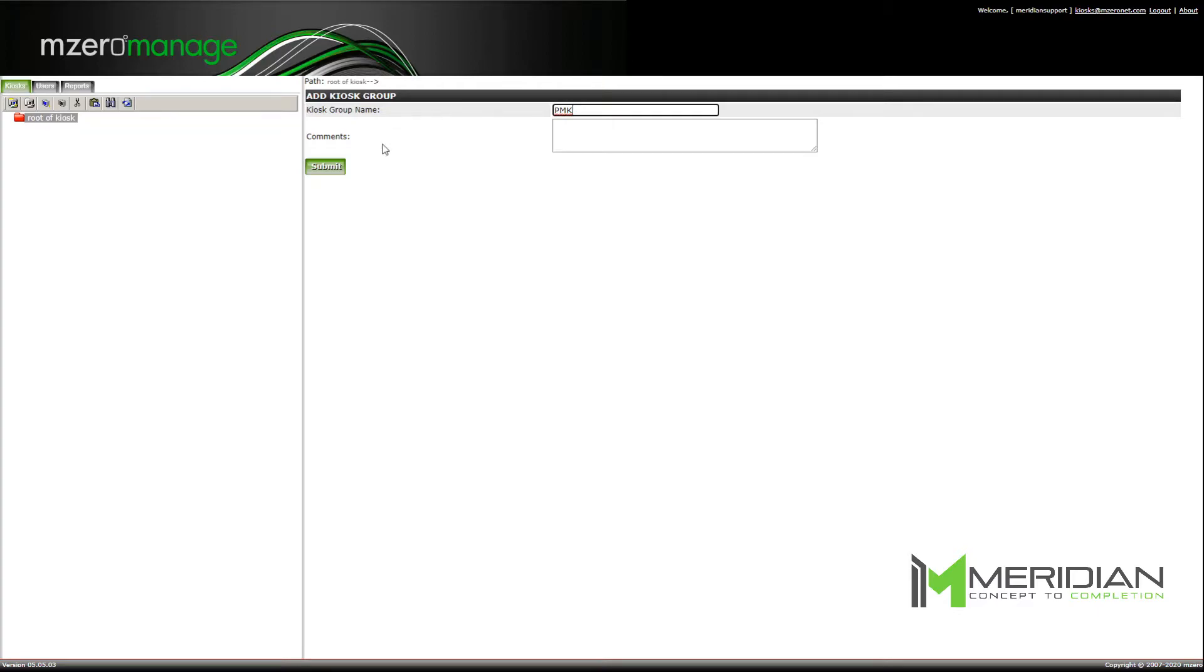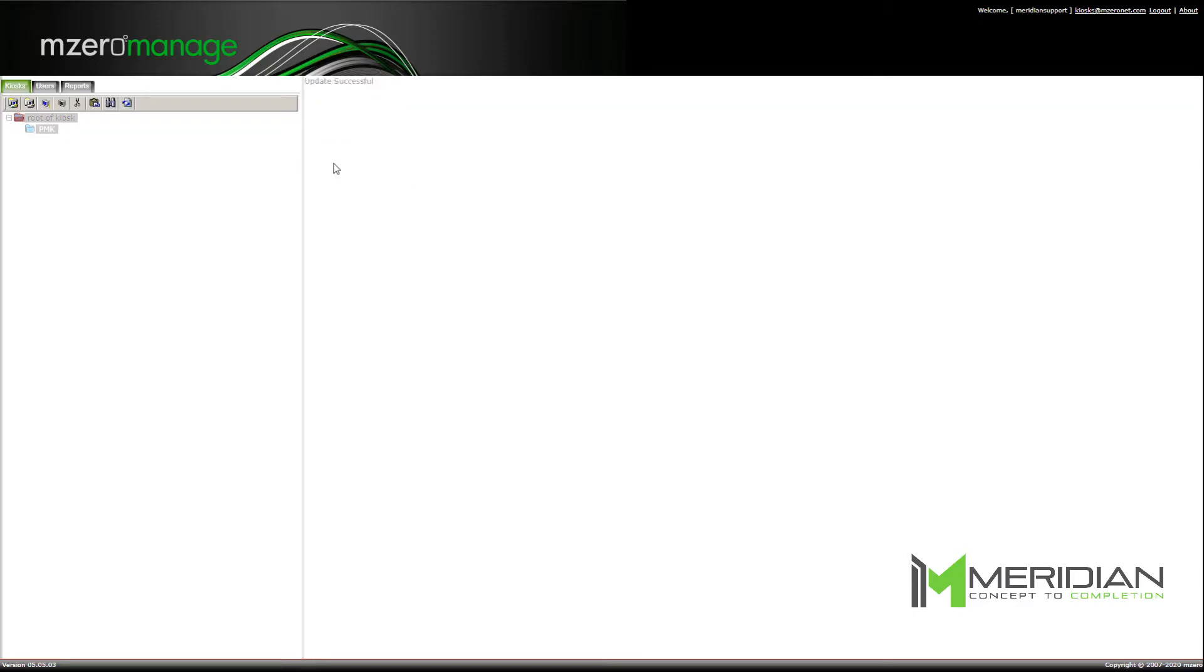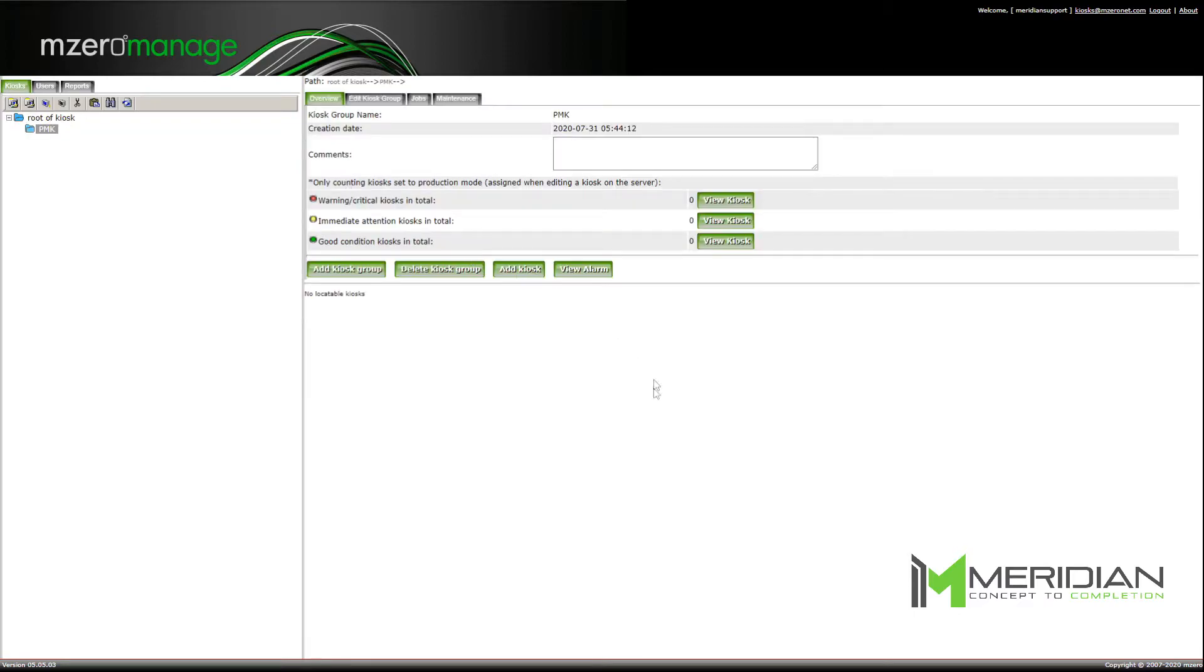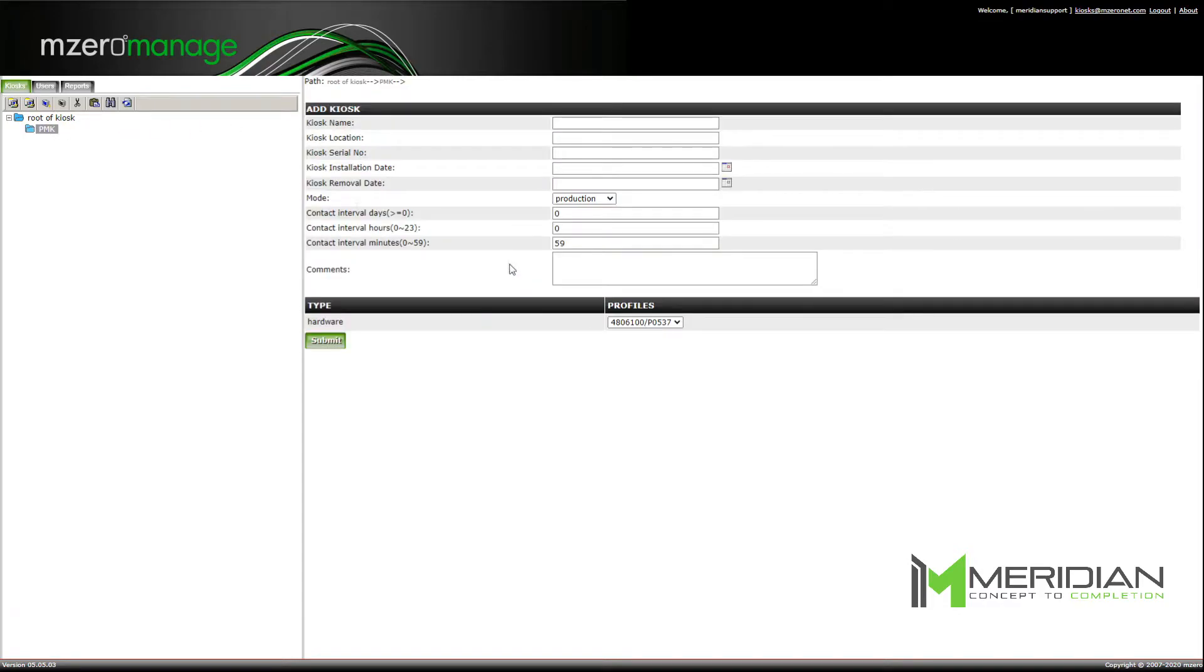Adding a kiosk group requires a group name. Comments are optional. The kiosk name is the unique MAC address of the PMK unit. Must be in all caps, letters, and digits only.